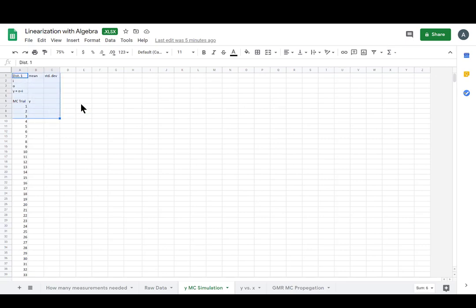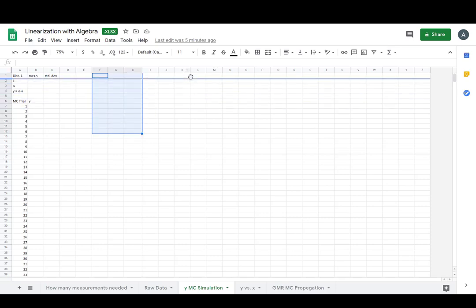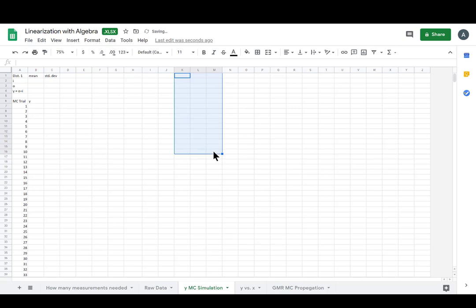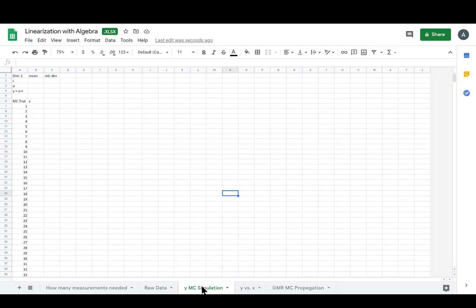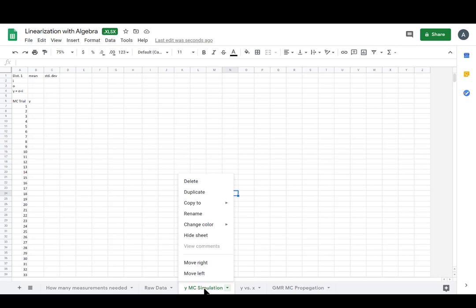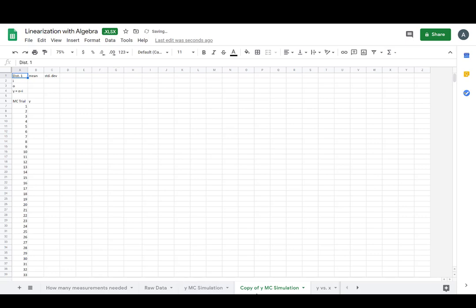We're going to do that with some Monte Carlo simulations. For distance 1, we'll find Y and its standard deviation. We'll do this 5 more times and have all 5 distances with our Y's and errors. I don't have a sheet for the X Monte Carlo simulation yet — that's because I wanted to show you a trick: if we right-click a sheet, we can duplicate it.